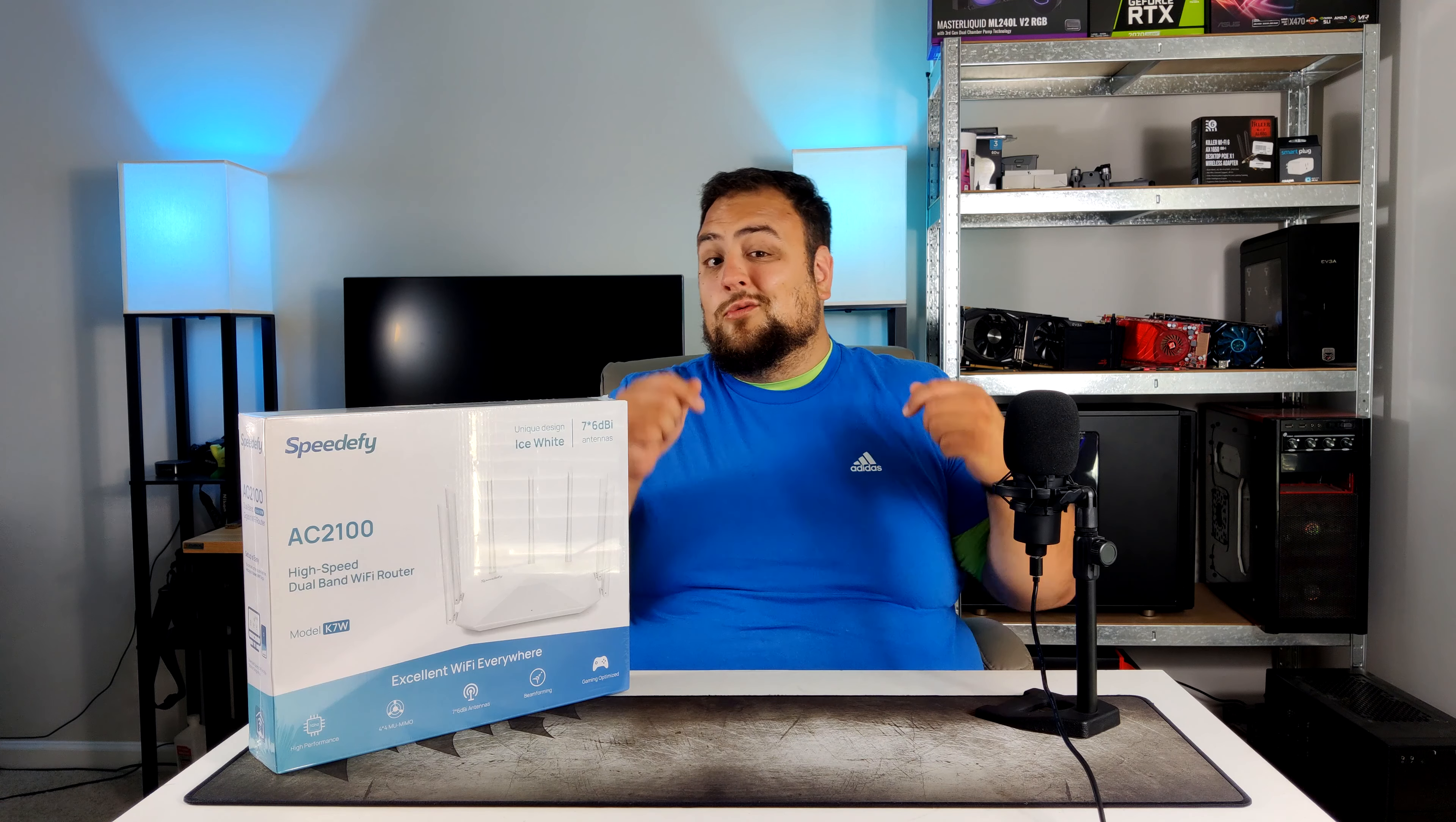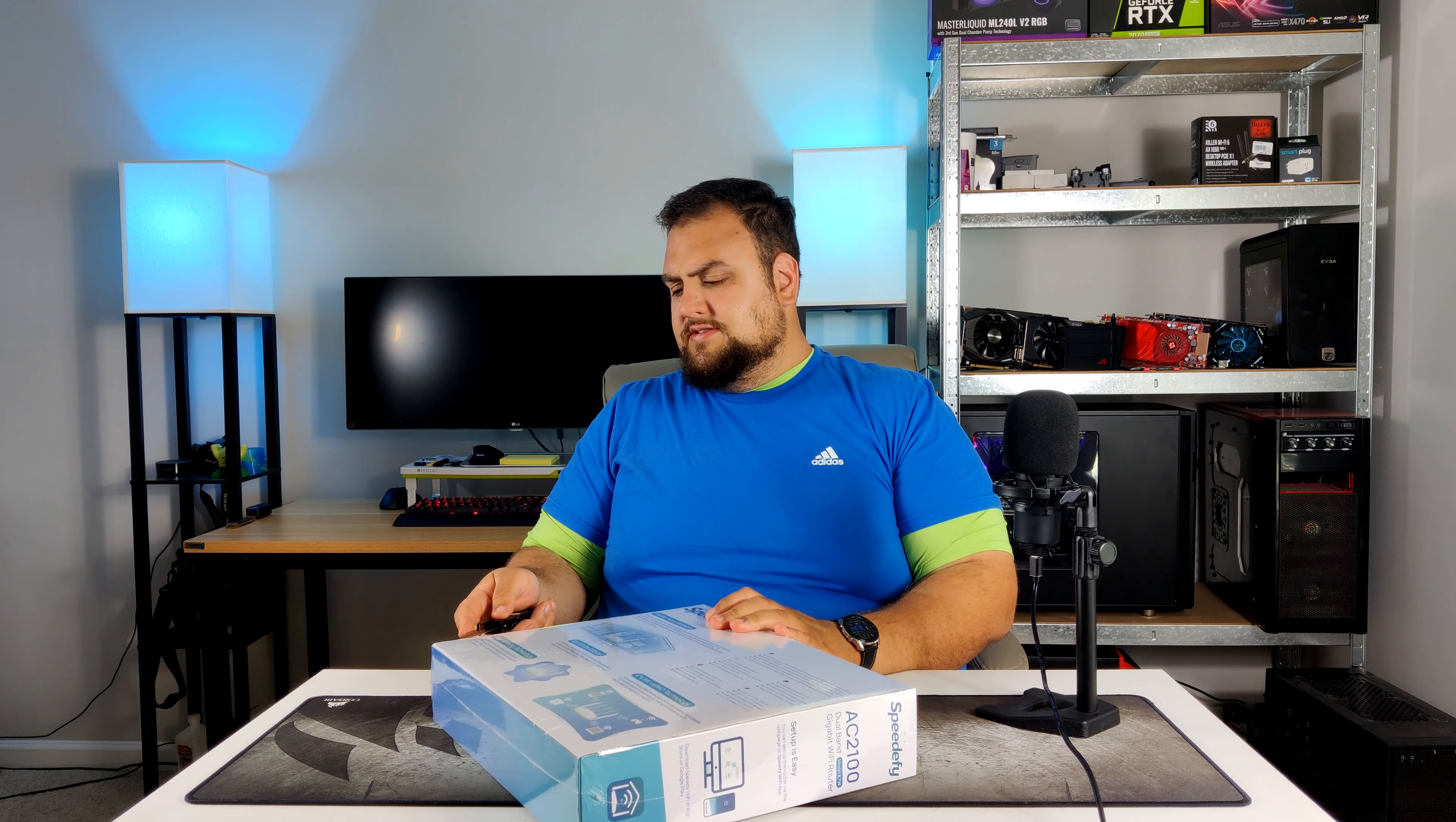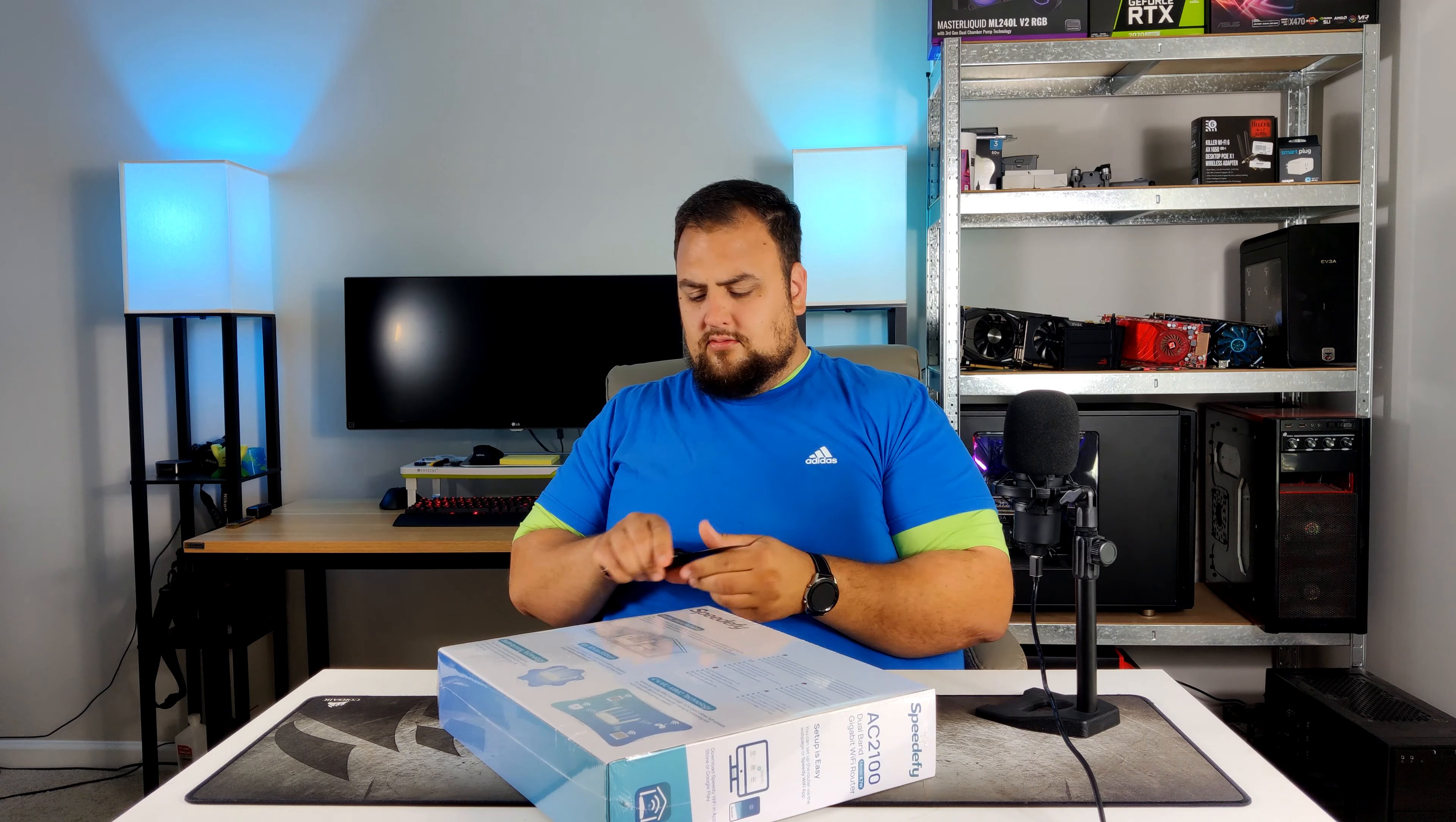If you guys like this kind of content smash that like and hit subscribe. And the link for this product will be in the description below. So let's unbox this router. Small incision right here. Cut all that out.